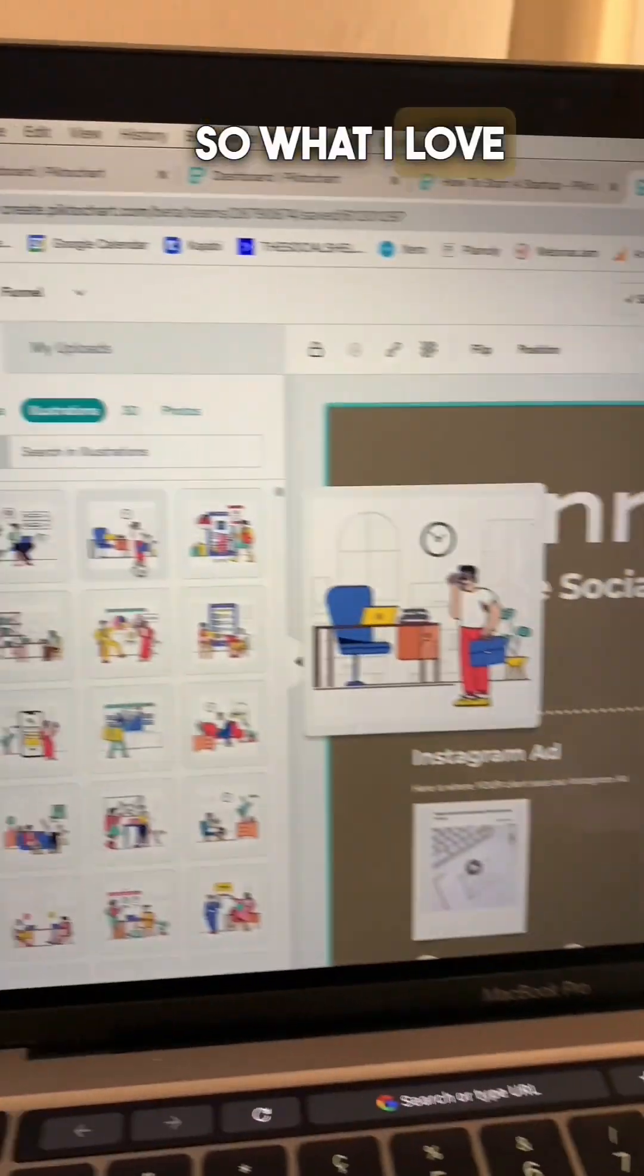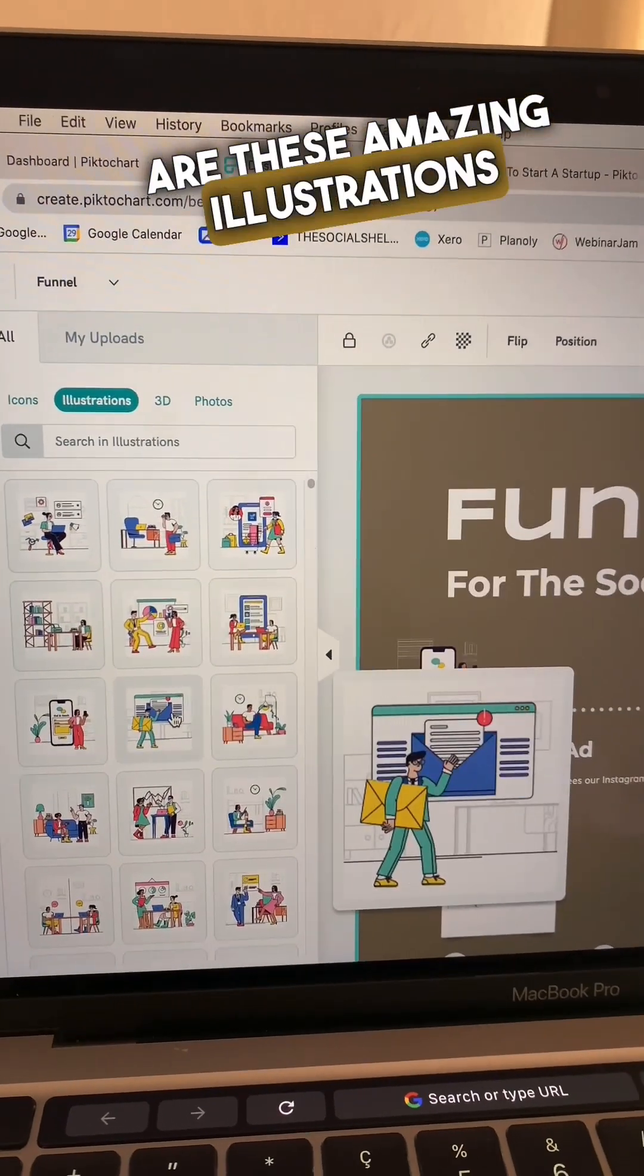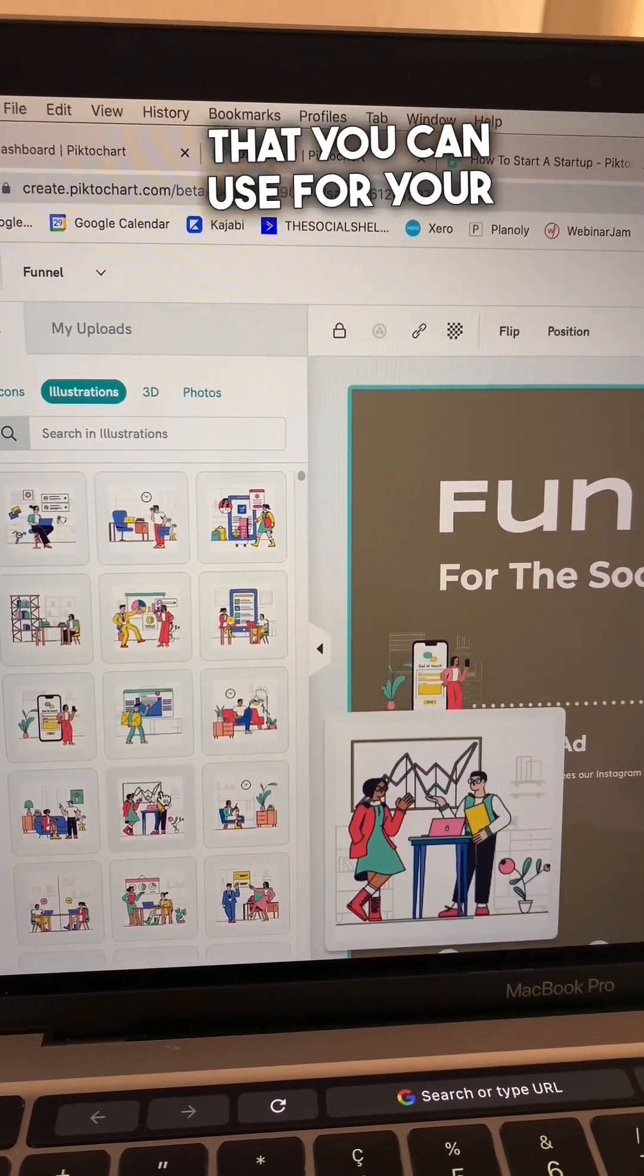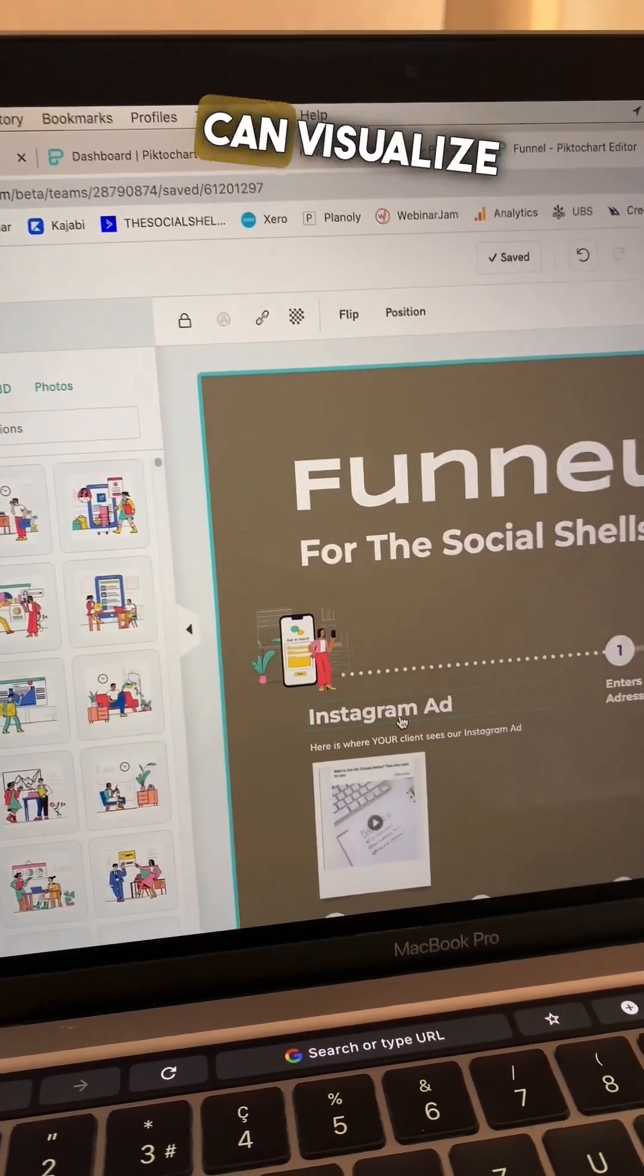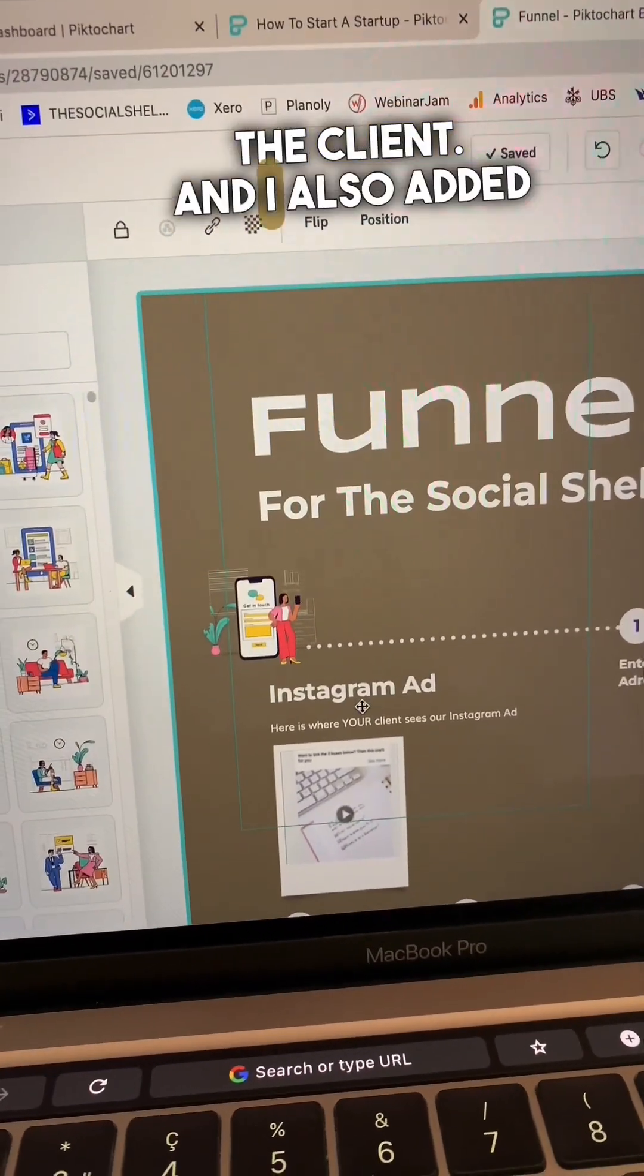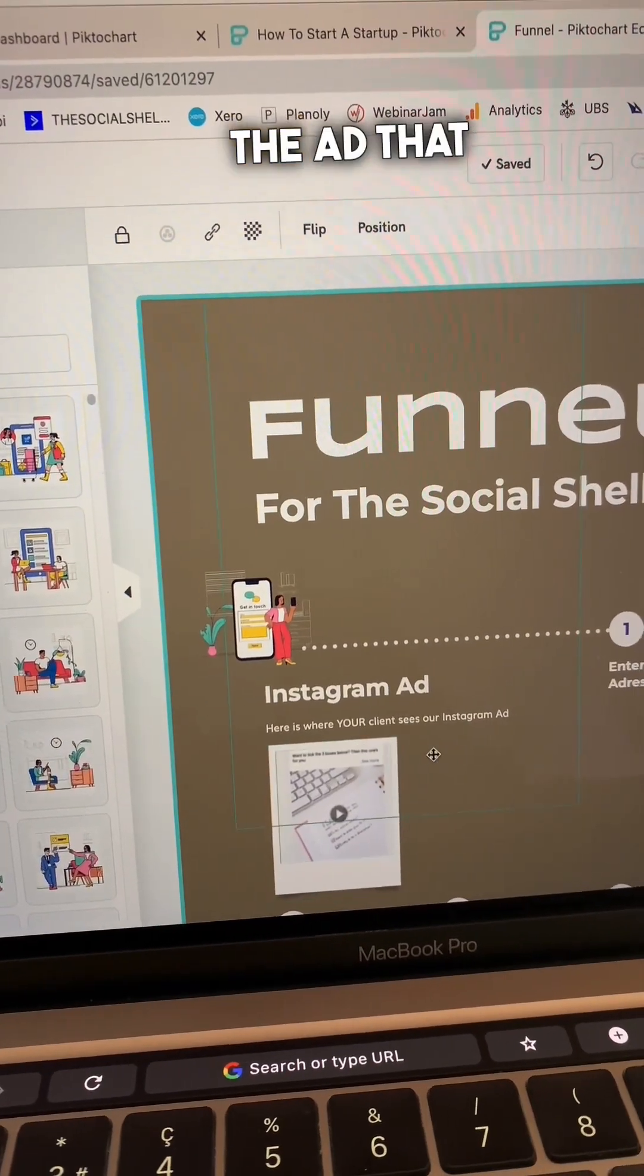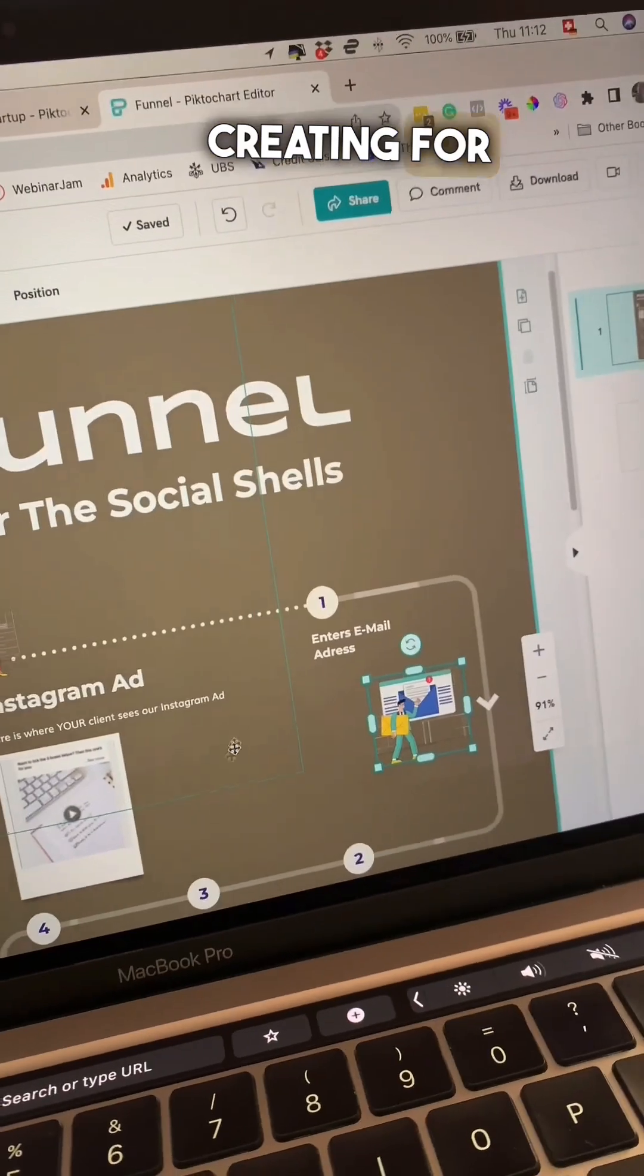So what I love about Pictochart are these amazing illustrations that you can use for your funnel and then you can visualize everything for the client. And I also added the ad that I'm actually creating for the client.